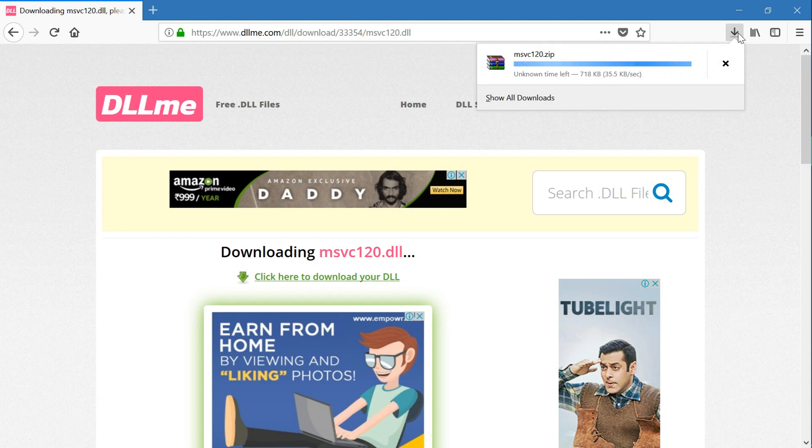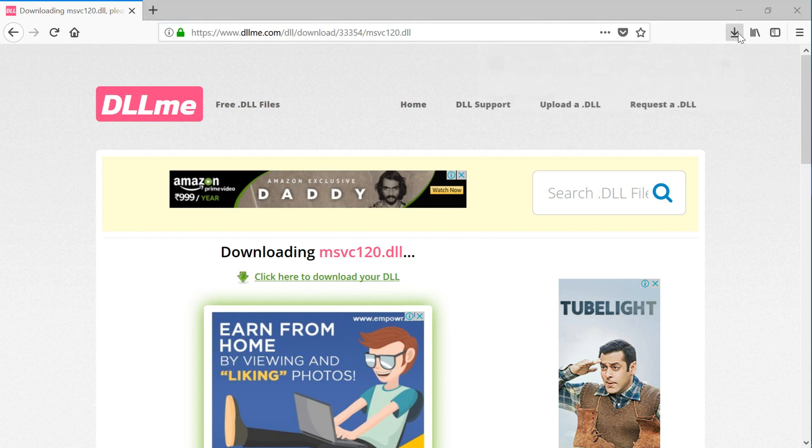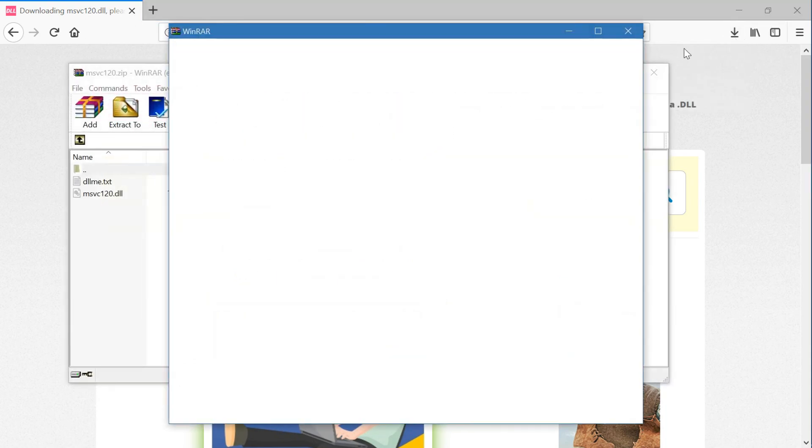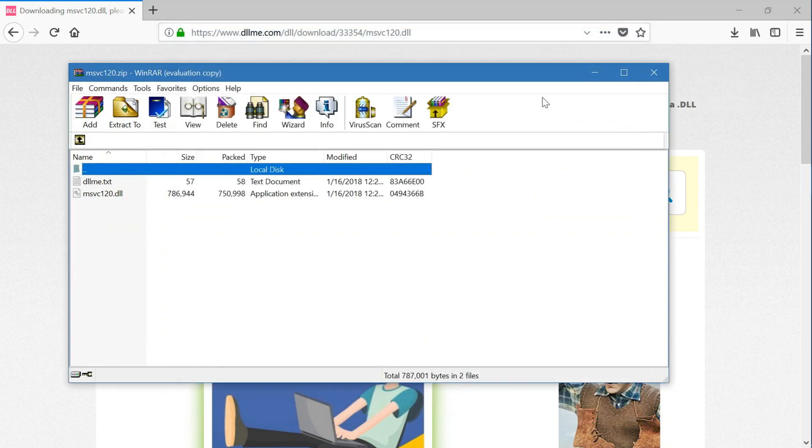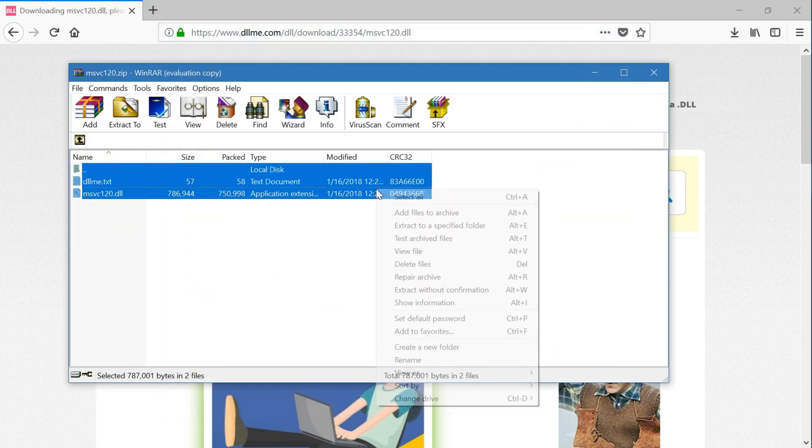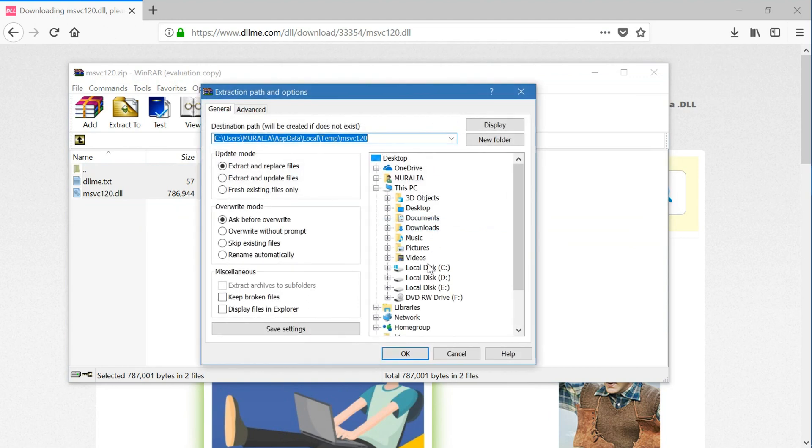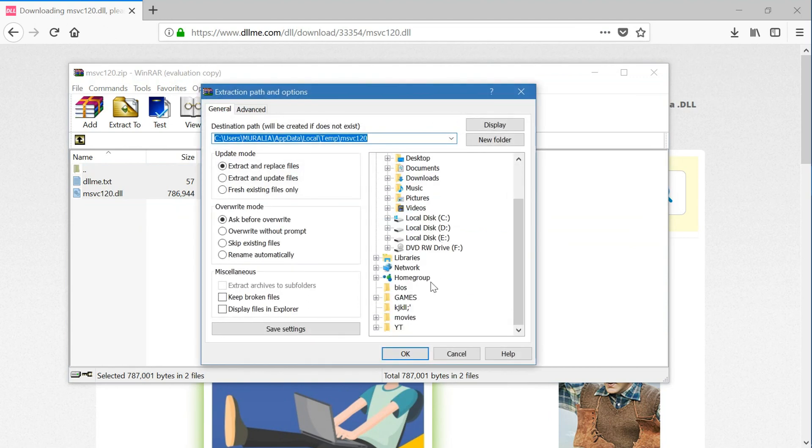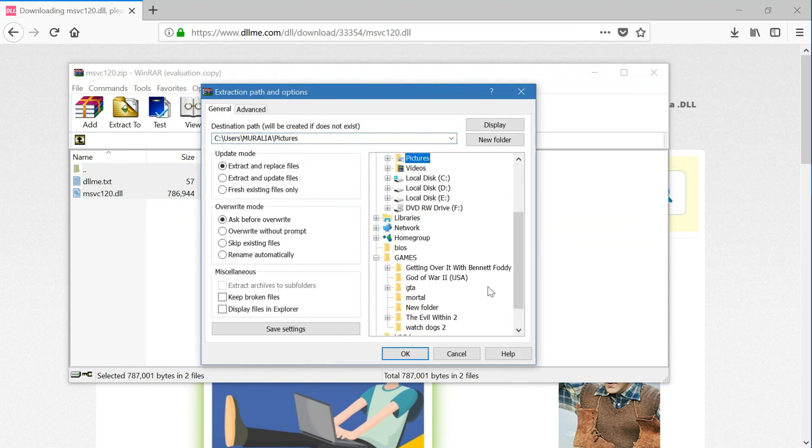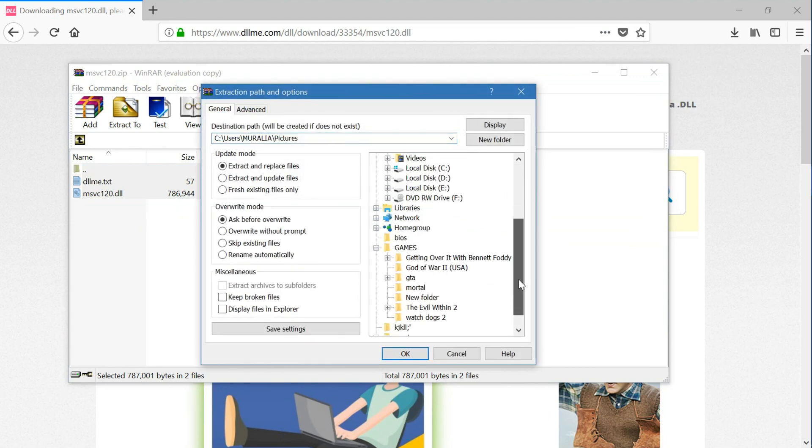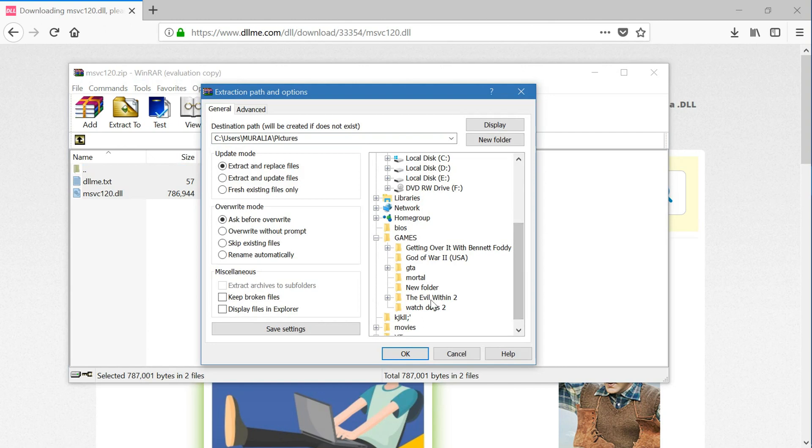I will show you, for example. Okay, these are the DLL files you have to copy and extract to a specific folder. If the DLL files are missing in any of the games, like if the DLL files are missing in Watchdogs 2, I will click on Watchdogs 2 and I will press the DLL files. Okay, the DLL files will be extracted.